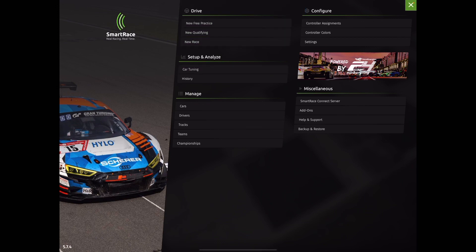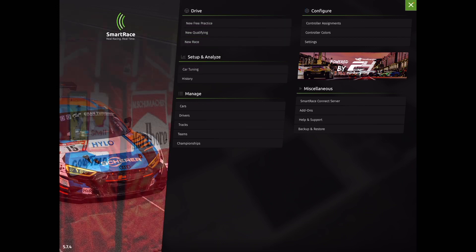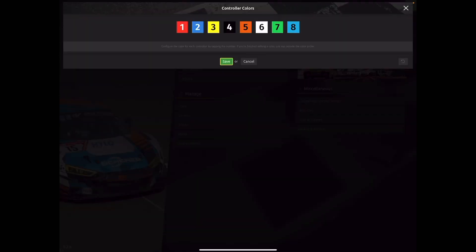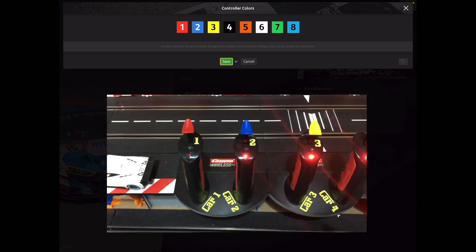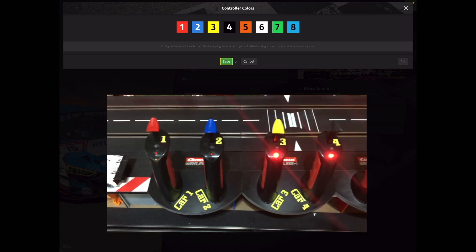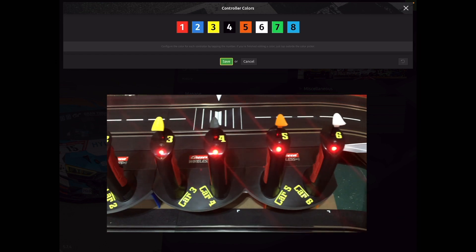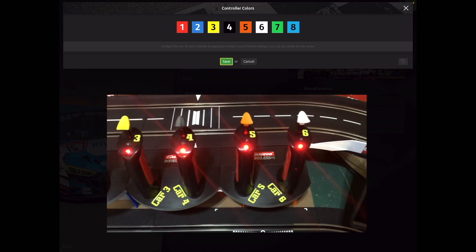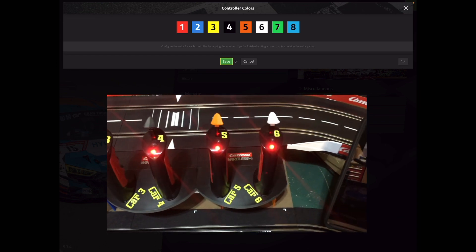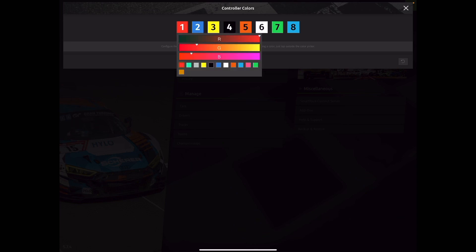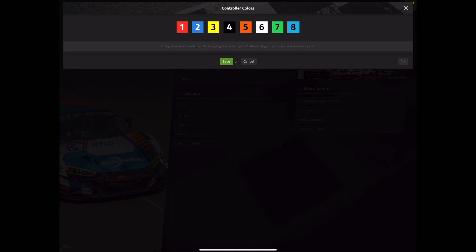So before we get started with setting up our practice qualifying and race screens, we're going to go to controller colors under the Configure. You'll see here that I have my controller colors configured from one through eight. As you can see on my track layout here, my controller colors are from left to right: red, blue, yellow, black, orange, white. And that coincides with the color coding that I have set up on the screen. If you want to change the colors, you just simply tap on it, make your adjustments to whatever color you want it to be, and then tap away from the screen and it'll save that color.